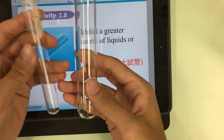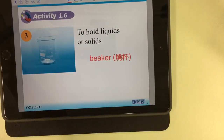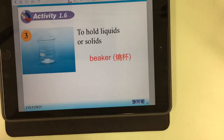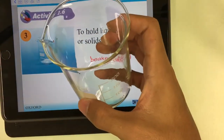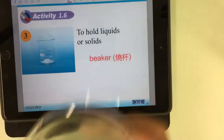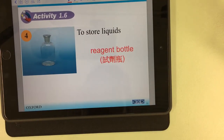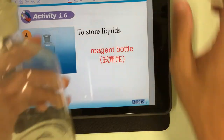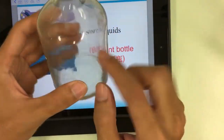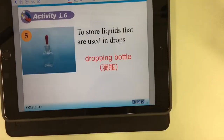There is a size difference between the test tube and the boiling tube. The third one is the beaker, used to hold liquid or solid. We have different sizes of beaker. The fourth one is the reagent bottle, used to store liquids — some reactants are stored inside this glass bottle.